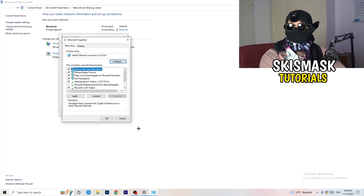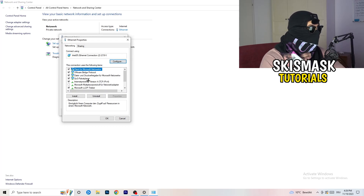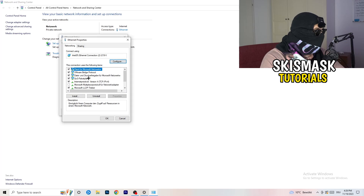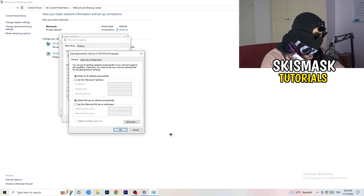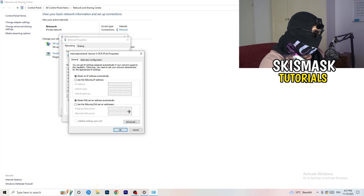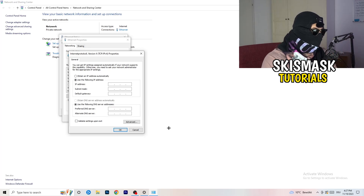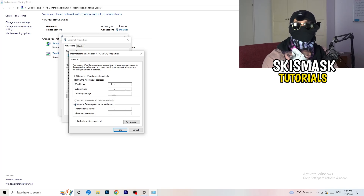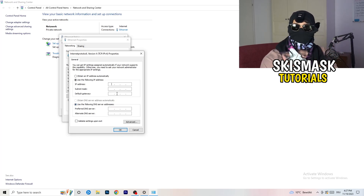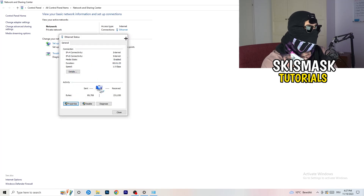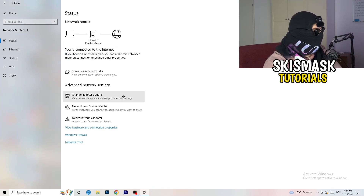Again, you'll need Administrator mode enabled for this. Scroll down to 'Internet Protocol Version 4' (IPv4) and open it. Select 'Use the following DNS server addresses' and in the Preferred DNS server field, type '8.8.8.8' — that's Google's DNS. For your own DNS server address, google it to find your specific one, type it in, then click 'Apply' and 'OK.'